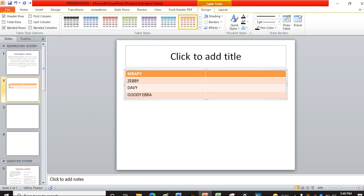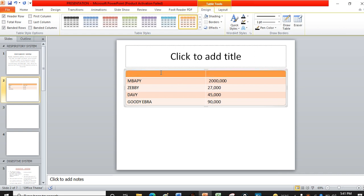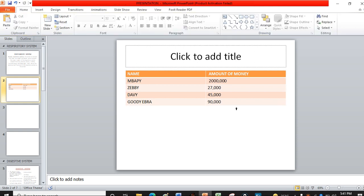Now put the column header 'Amount of Money', and add values such as 45,000 and 90,000. You can also add a row above by right-clicking, selecting Insert Row Above, and then putting the header 'Name' in one column and 'Amount of Money' in the other. This is your completed data table.